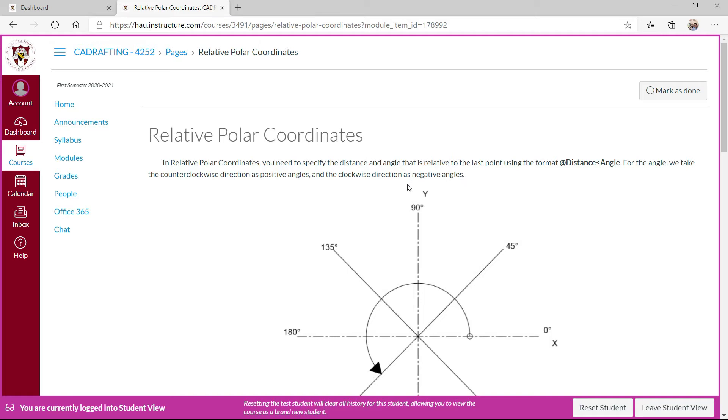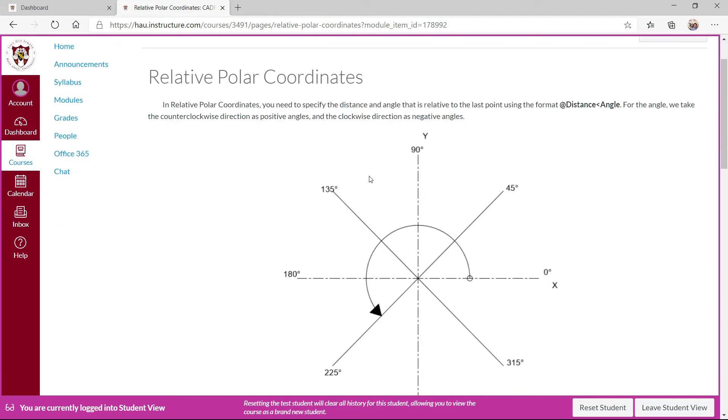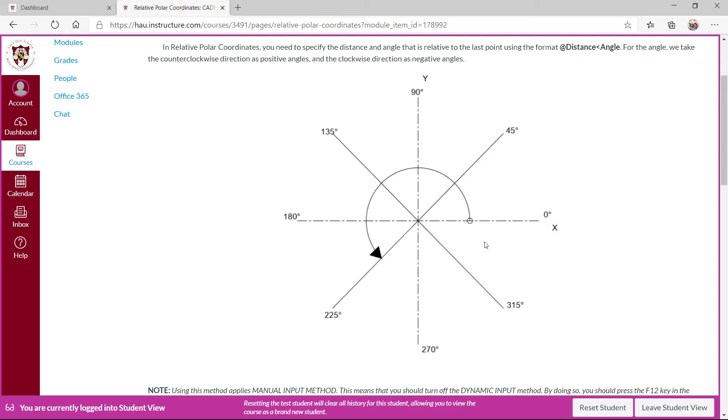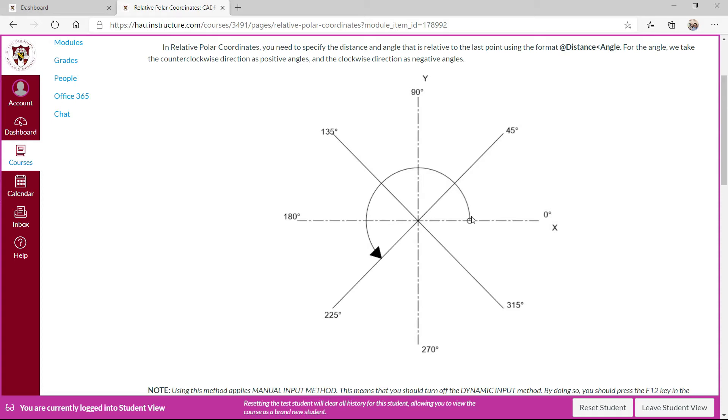Before we proceed with that, you should be familiar with the angle in AutoCAD. The positive x-axis is the reference angle, which is zero degrees, and then counterclockwise we read those angles as positive. If you want to use the clockwise direction, this is still the reference axis. So if you're going to the clockwise direction, this is negative 45 degrees, negative 90, and so on.